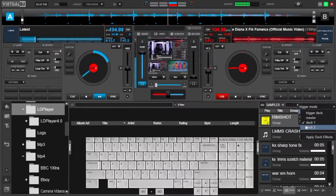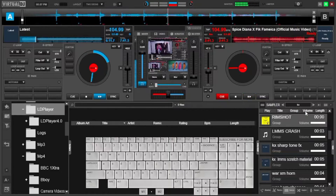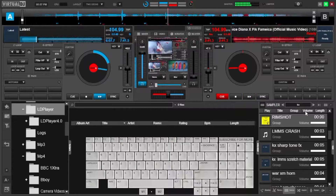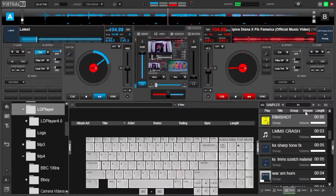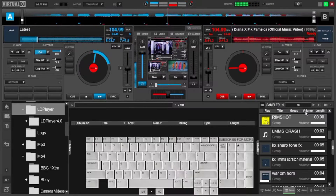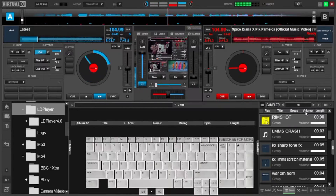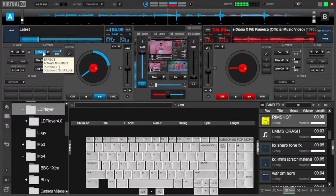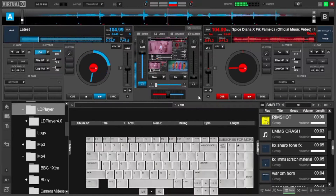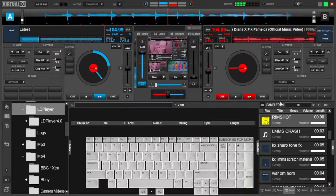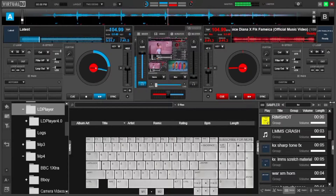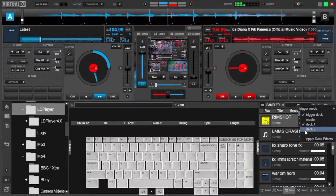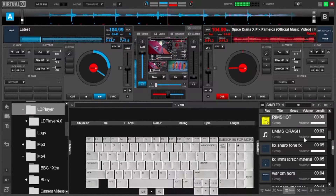Under audio output, you can use deck one, deck two, or if you want to use both, you can use master deck. The music was taking the effects but the samplers were not. So for you to fix that, come back to the dot, go to audio output, then make sure you come down to the last option which says apply deck effects.